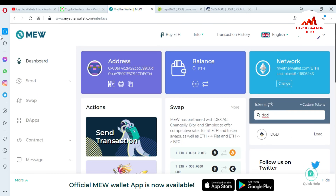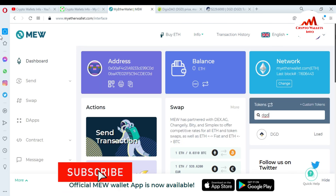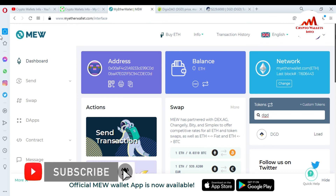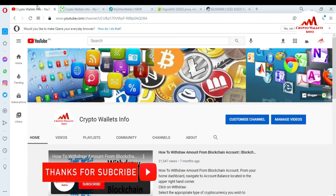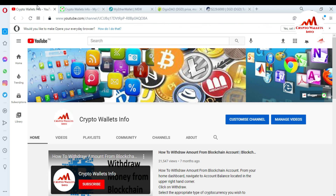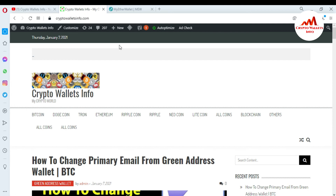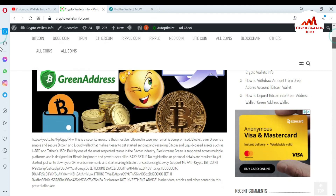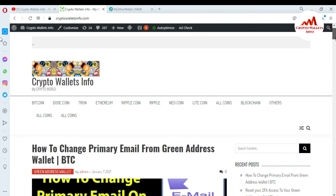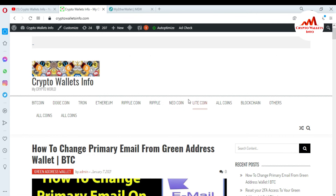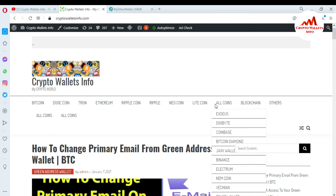I hope you properly understand how to add a custom token in your MyEtherWallet.com. If you got information from this video, please subscribe to my channel — my channel name is CryptoWallaceInfo — and also press the bell icon button and visit my website at CryptoWallaceInfo.com. You can see here I have already made many videos about Bitcoin, Dogecoin, Tron, Ethereum, Ripple, Newcoin, and Litecoin.